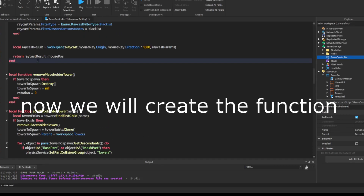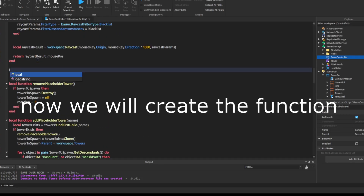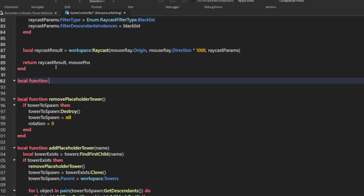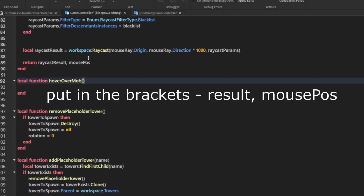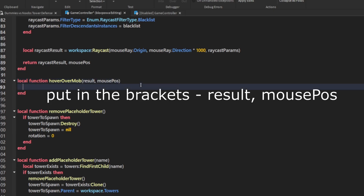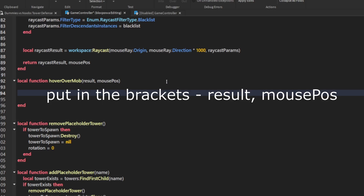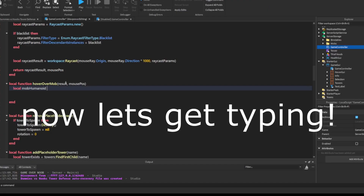Now we will create the function. Put in the brackets: result, mouse epos. Now let's get typing.